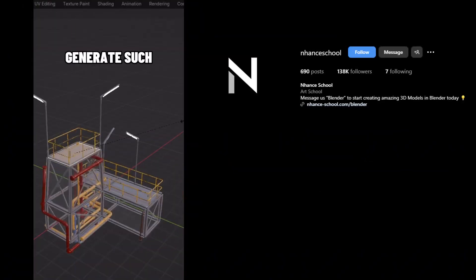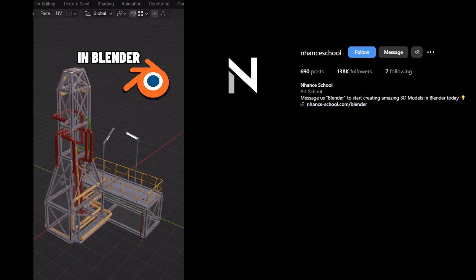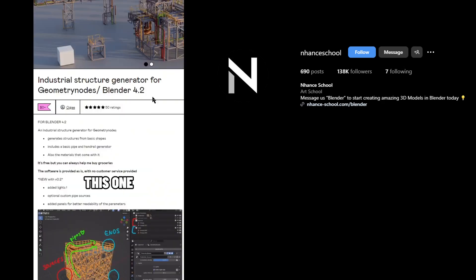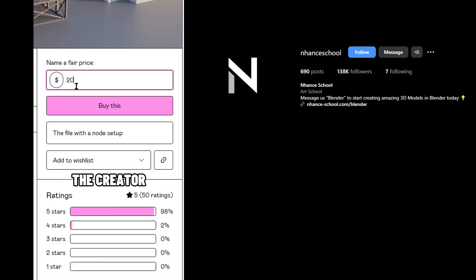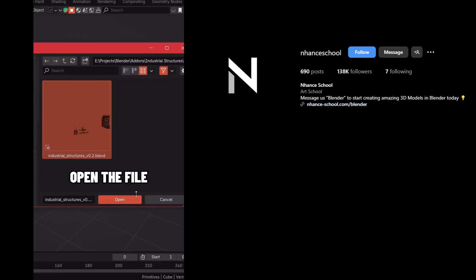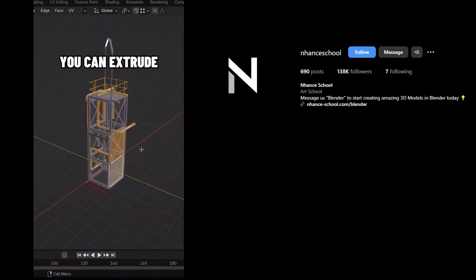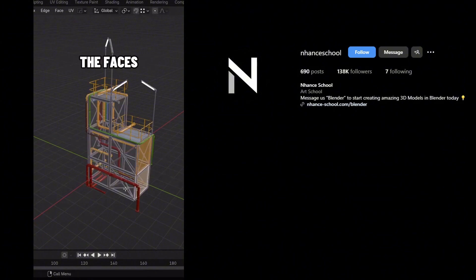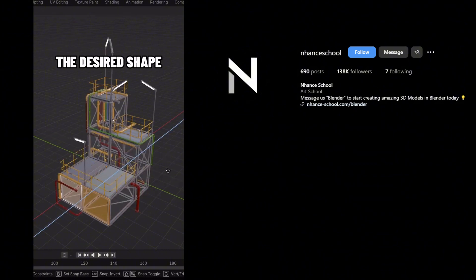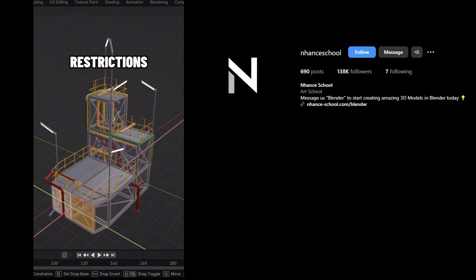This is how you can generate such industrial structures in Blender. With this one free add-on, you can tip the creator or get the file for free. Now just open the file. With a flexible node setup, you can extrude the faces and build the desired shape without any restrictions.